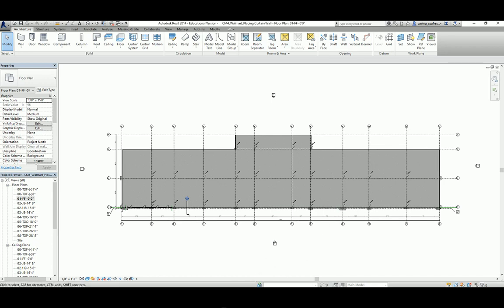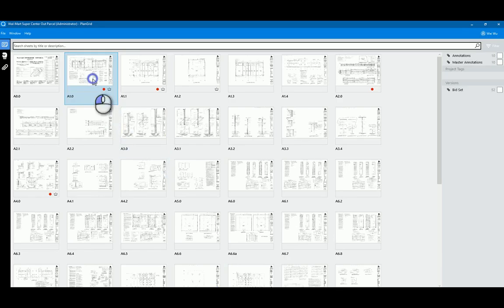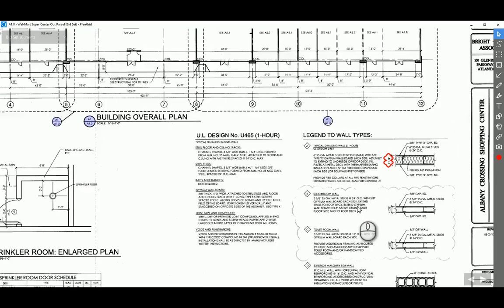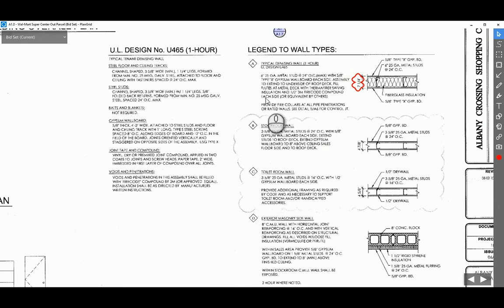Let's go to PlanGrid and look at page A1.0. In the lower right corner you will see the legend to wall types. You have type A through D — four different types of walls. Types A, B, C are for partition walls and D is for the exterior masonry side wall.